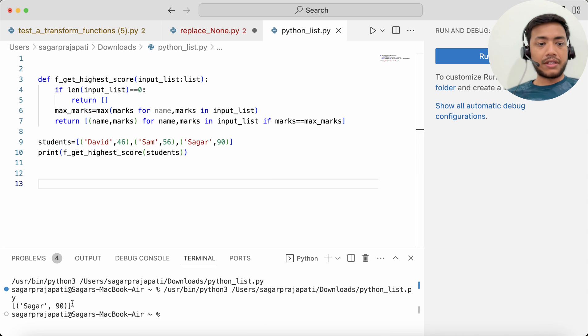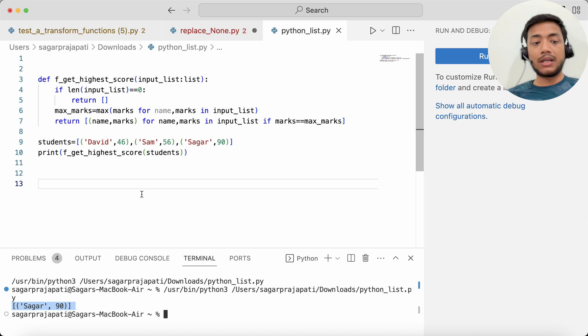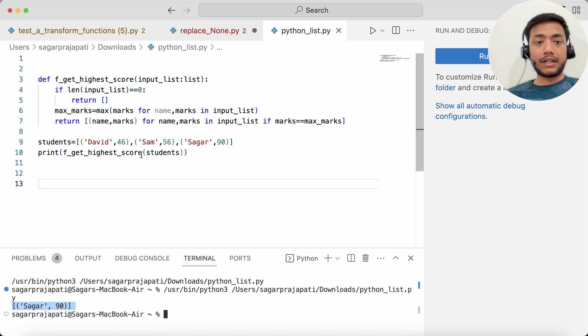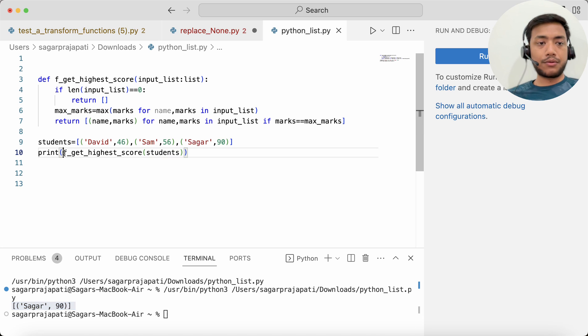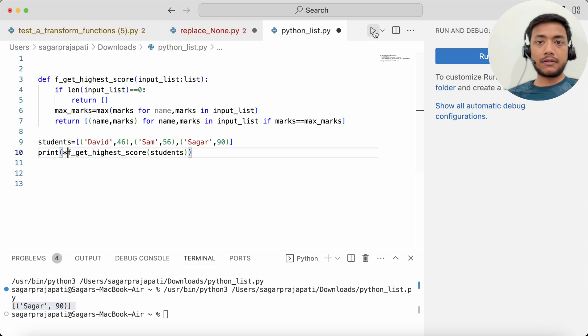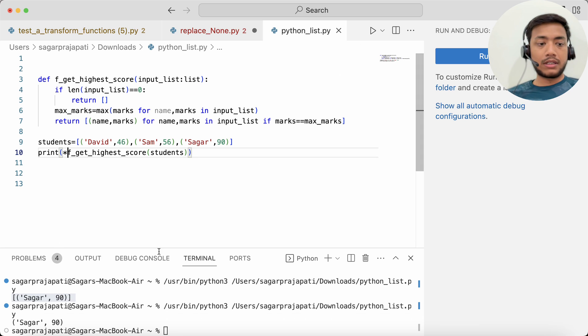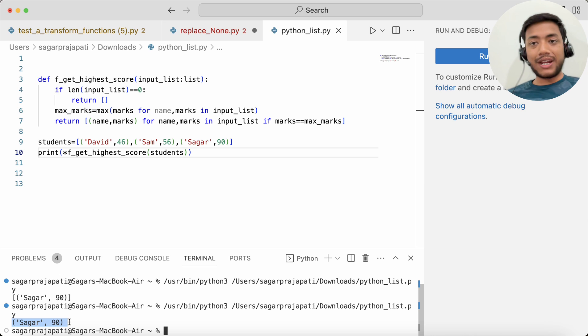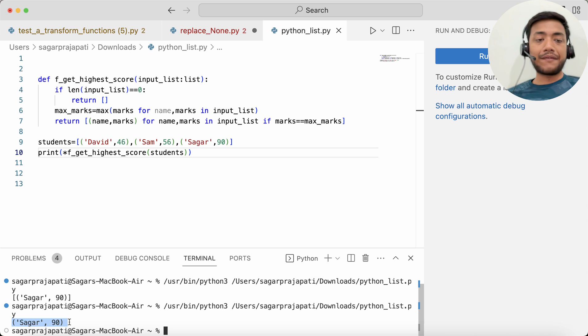You can see we got this output: Saga 90. But we do not want the answer in a list, so for that what I can do is put here the asterisk. Now if I run the same thing, you will see we have only Saga and 90.